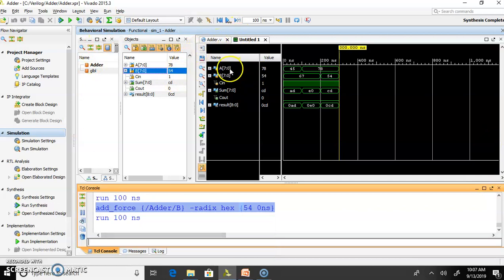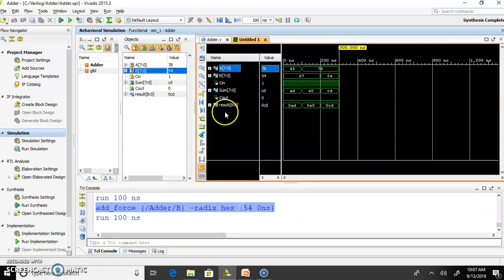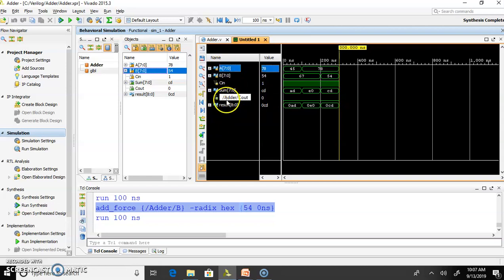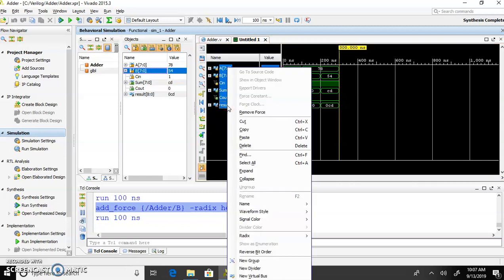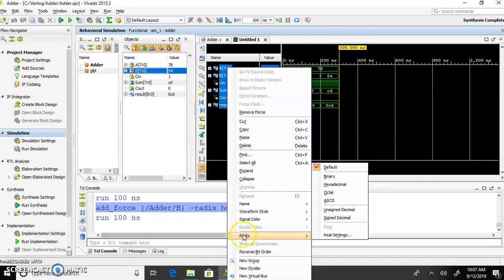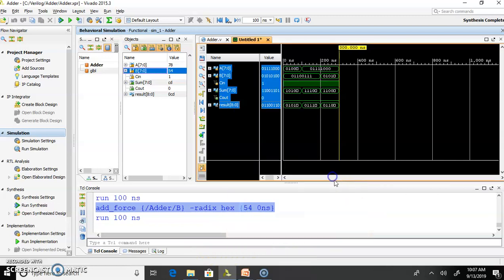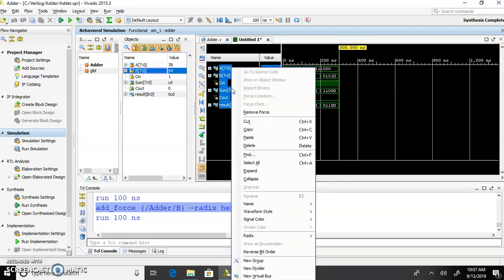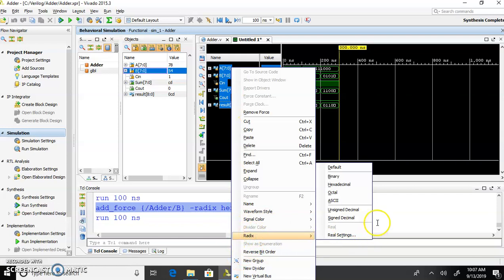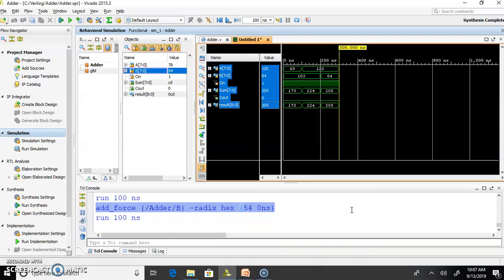In your result, you can observe all the values in binary also. In that case, just select all your inputs and output and change your radix to binary. Everything will appear in binary. If you change your radix to unsigned decimal, everything will appear in unsigned decimal. You can verify your result for any combination of the input.